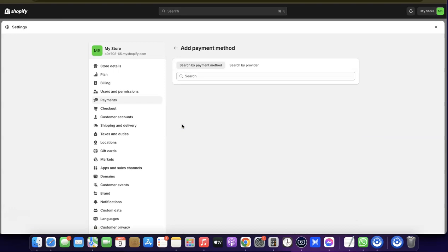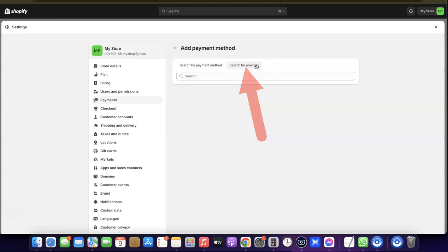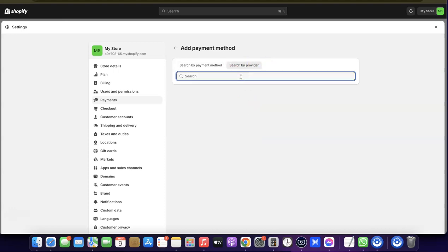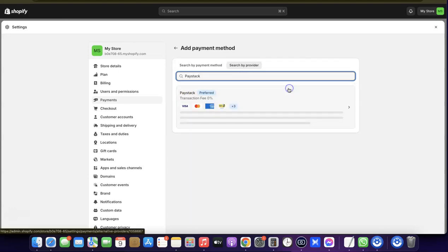Click on Add Payment Method. When you click on Add Payment Method, click on Search by Provider. In the search field, enter "Paystack." As you can see, Paystack will appear in the results.